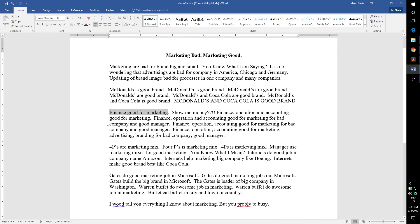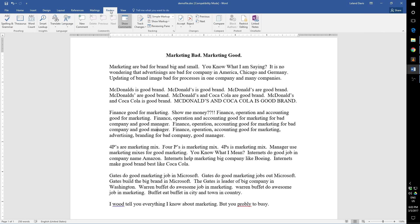But let's see what we do have access to, and what we can change, and what we can fix. If you take a look at the top here, this is the Review tab. The Review tab gives you access to some tools in terms of checking spelling and so forth.